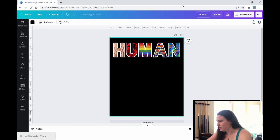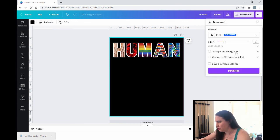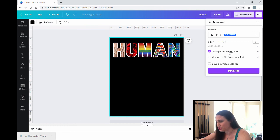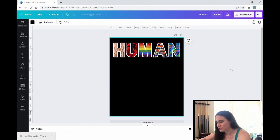Human. And just like before, we're going to hit download. Transparent background so I can put it on any shirt color I like. And then I'm just going to download the image. And that's it.